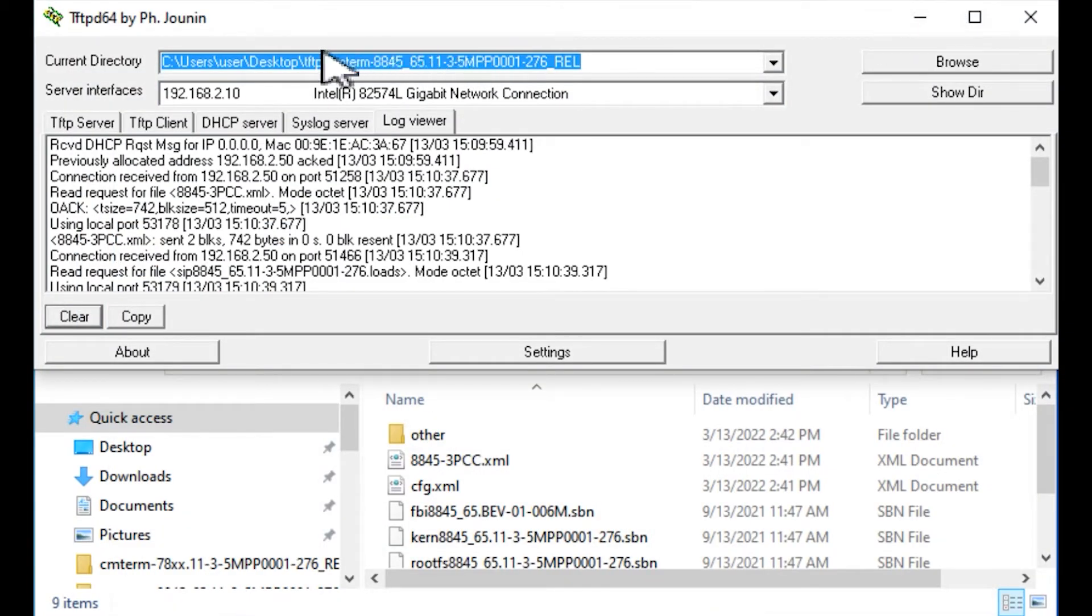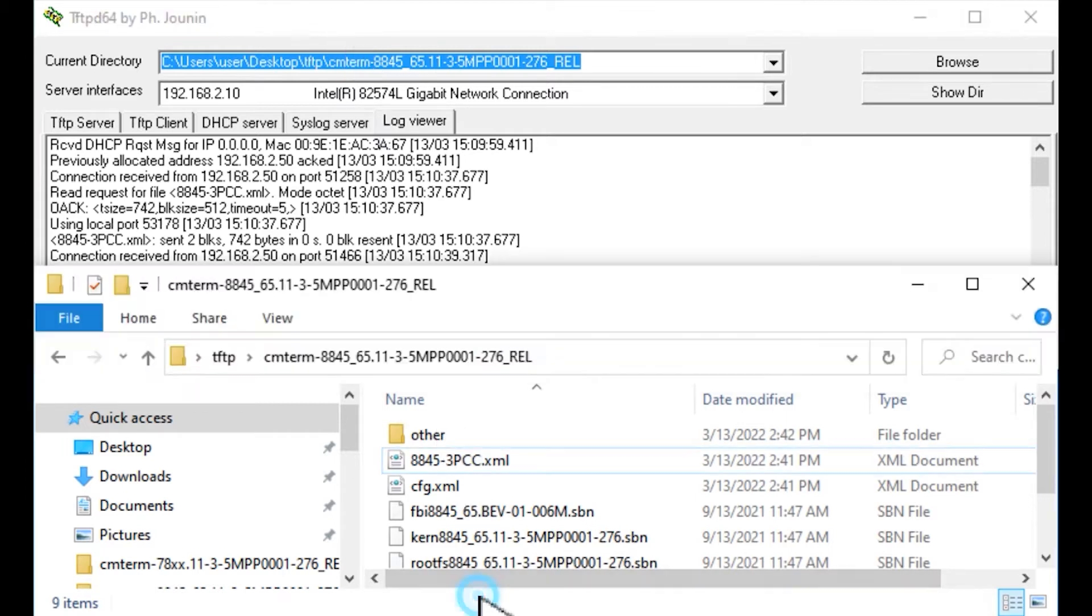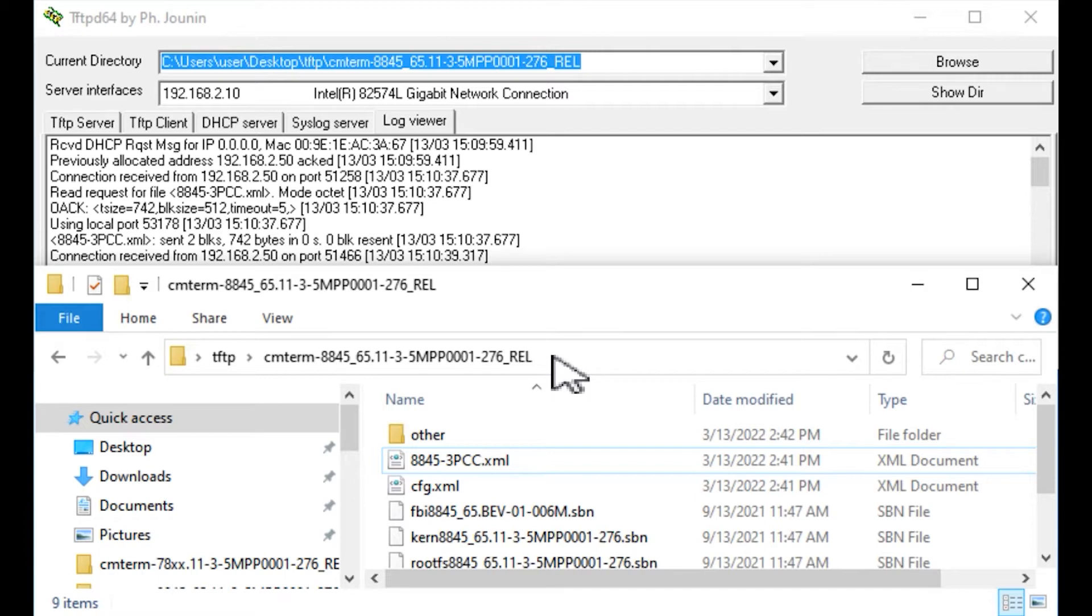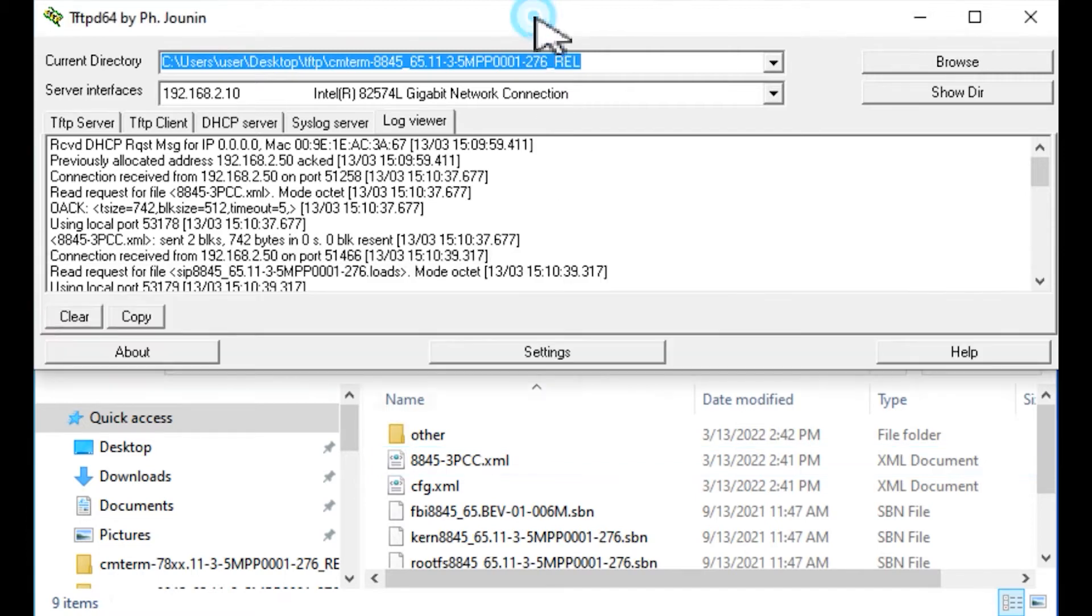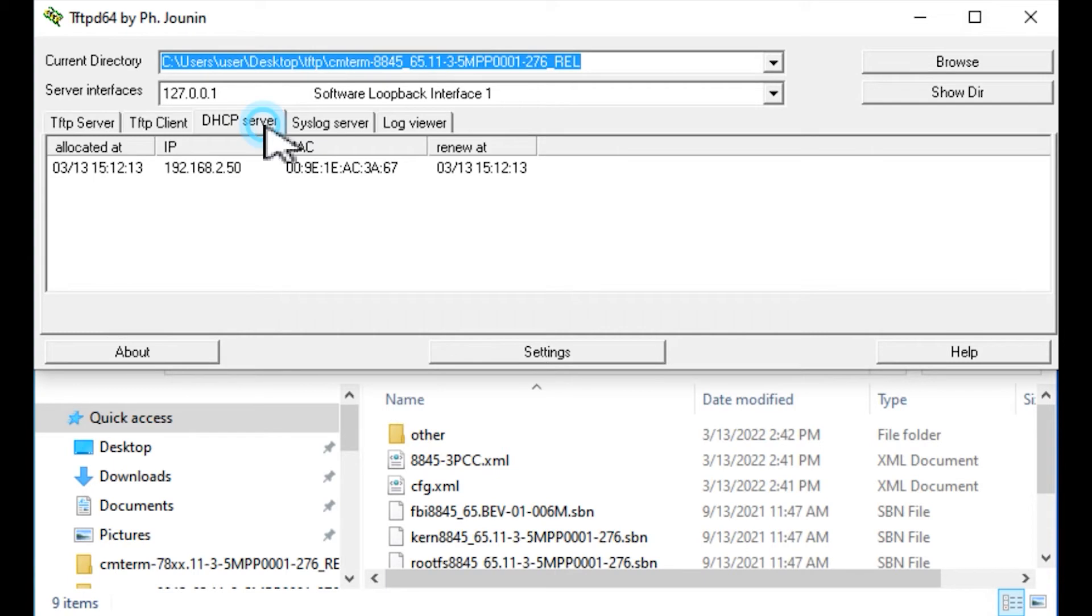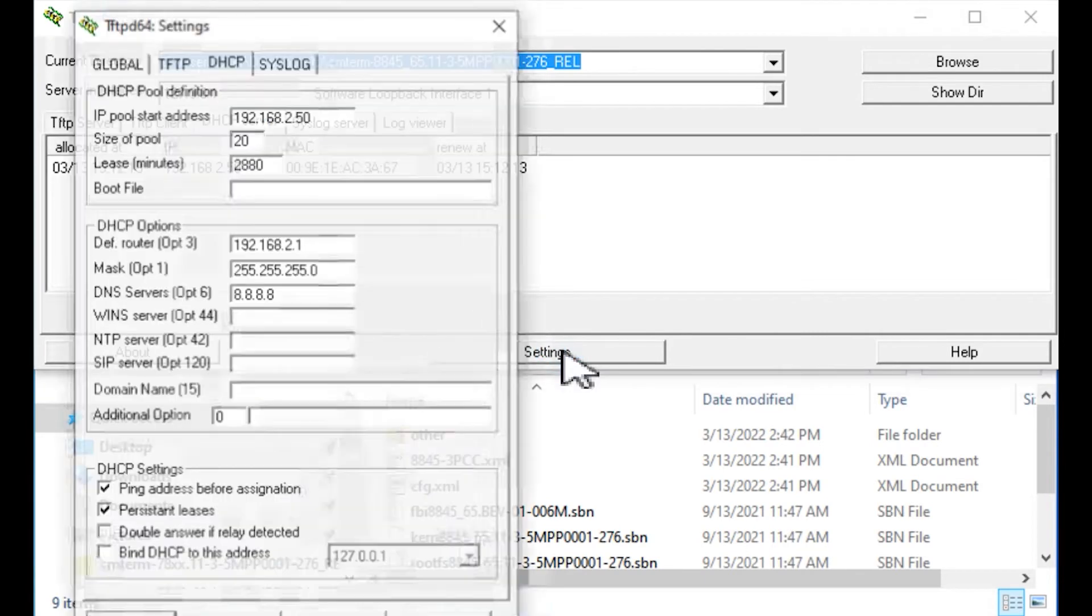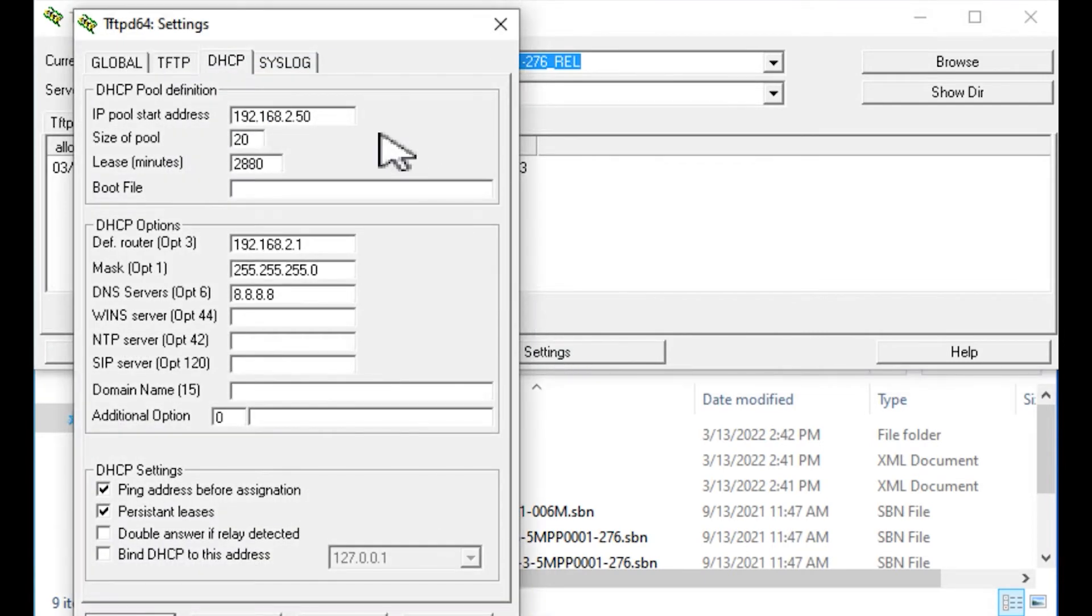That's the actual folder of the TFTP server. I have it on Desktop, TFTP, and then a subfolder with the binaries, in this case, 11.3.5. Inside this folder, we have the 8845-3pcc.xml file. As I mentioned earlier, it's acting as the DHCP server. That's actual pull start address for that 192.168.2.50, size of pull 20.